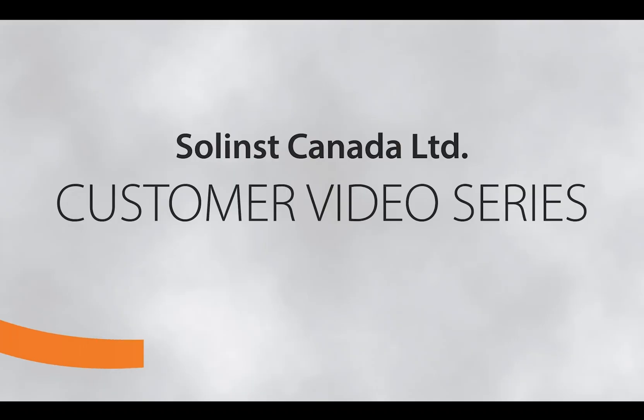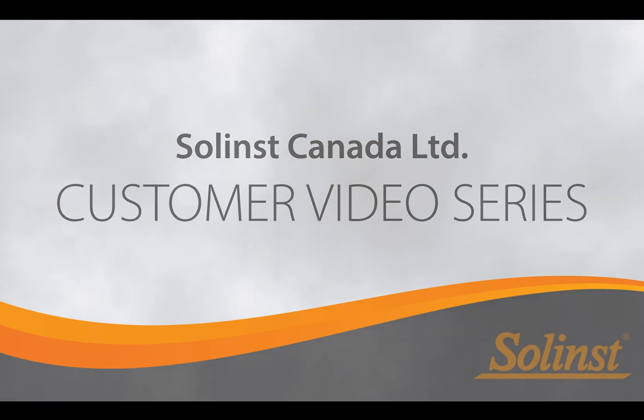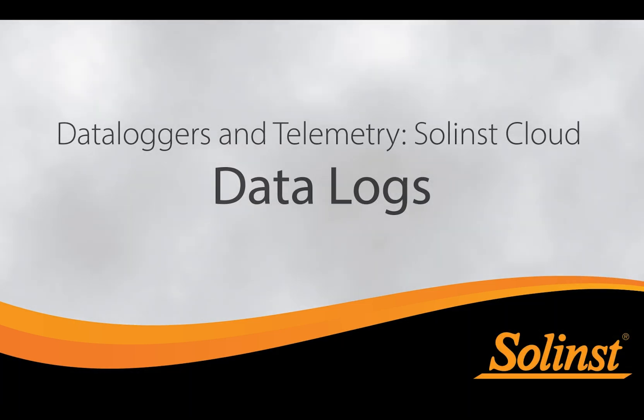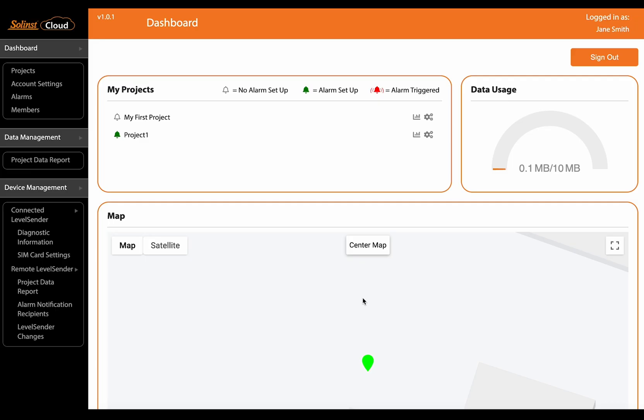Welcome back to the Solent's customer video series. In this video we're going to take a closer look at uploading data logs to a Solent's cloud account.